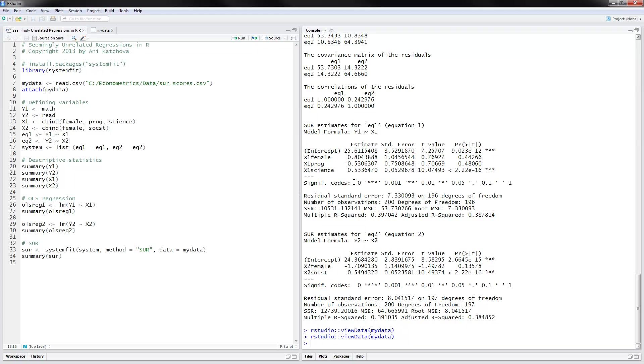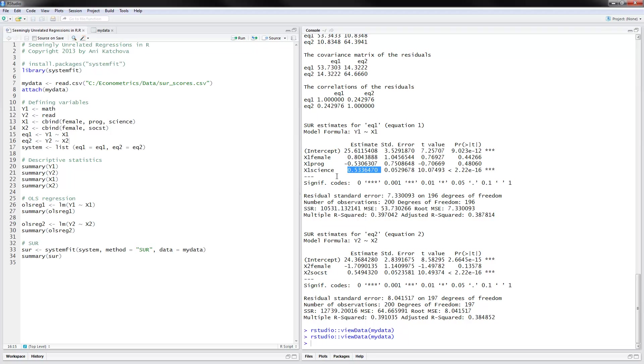And you can take a look at the science variable, the coefficient on the science score. And you can see that it has changed a little bit from the OLS regression. So right now it's 0.53 instead of 0.59. So it has changed just a little bit. And you interpret it in the same way that when a person has one unit higher of science score, they will have 0.63 units higher of math score.